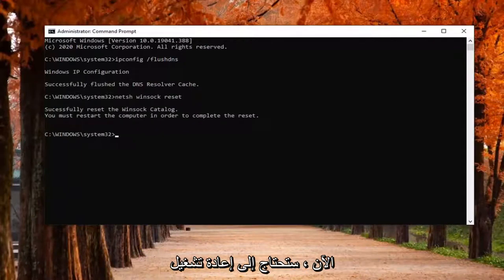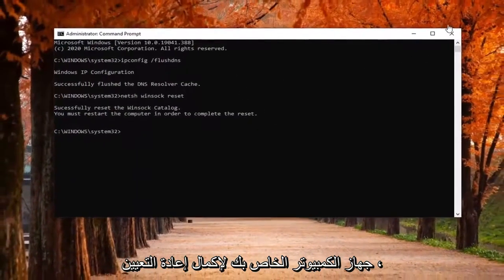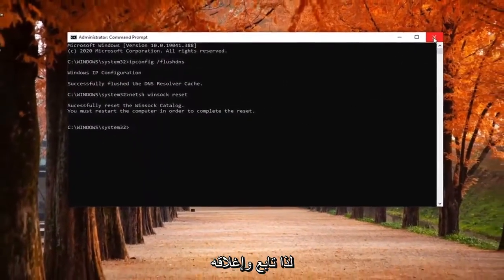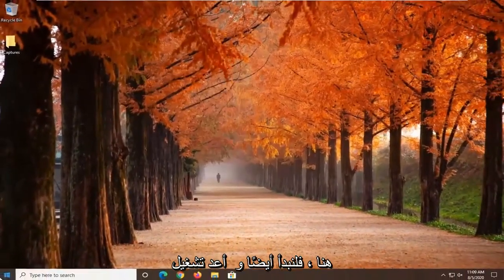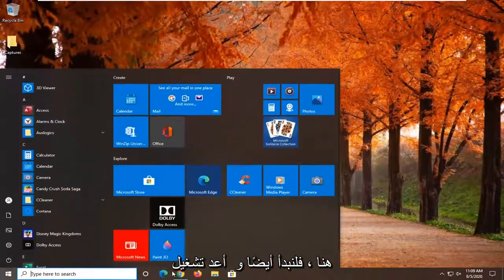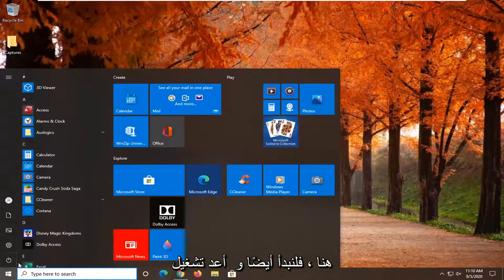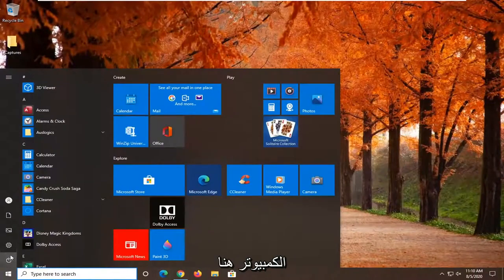Now you will need to restart your computer in order to complete the reset. Go ahead and close out of here. Let's go ahead and restart our computer.